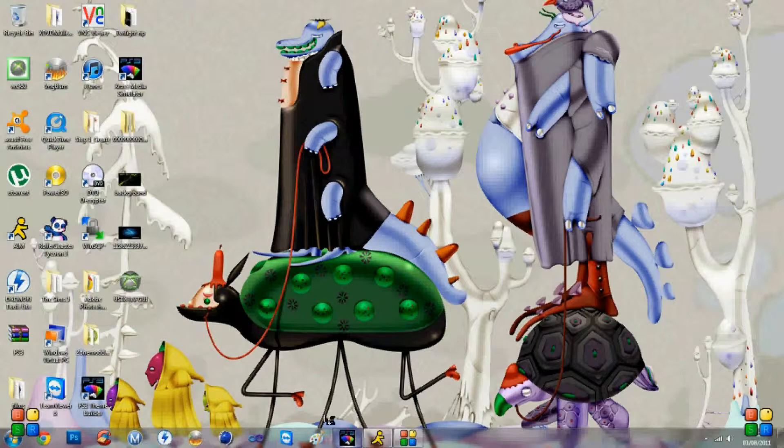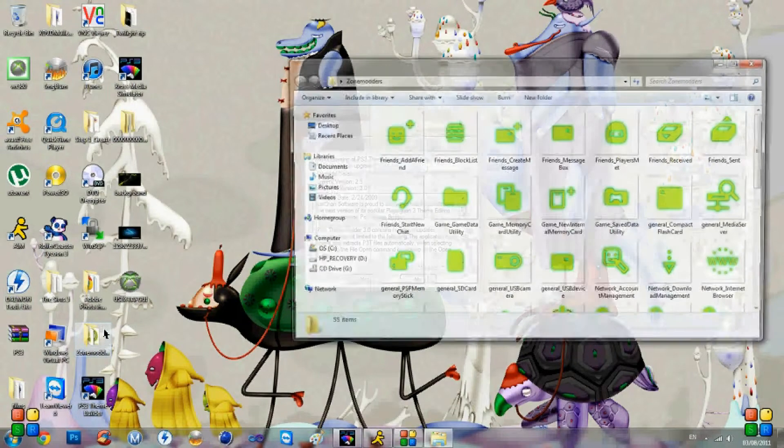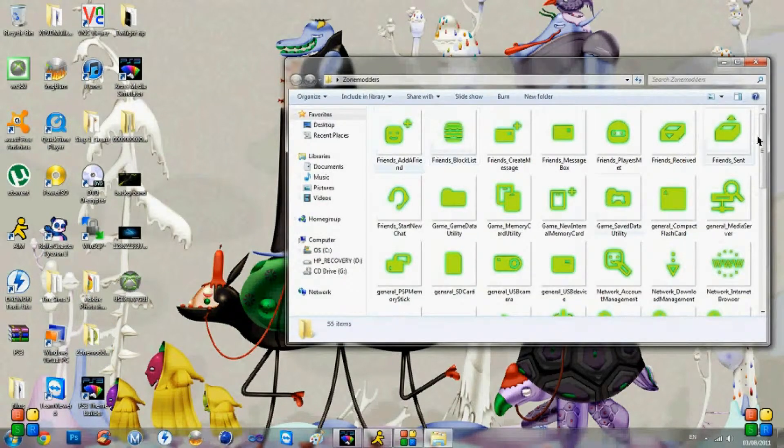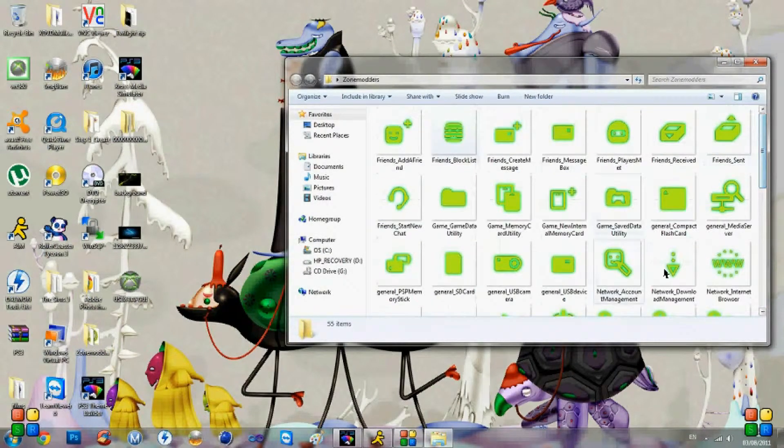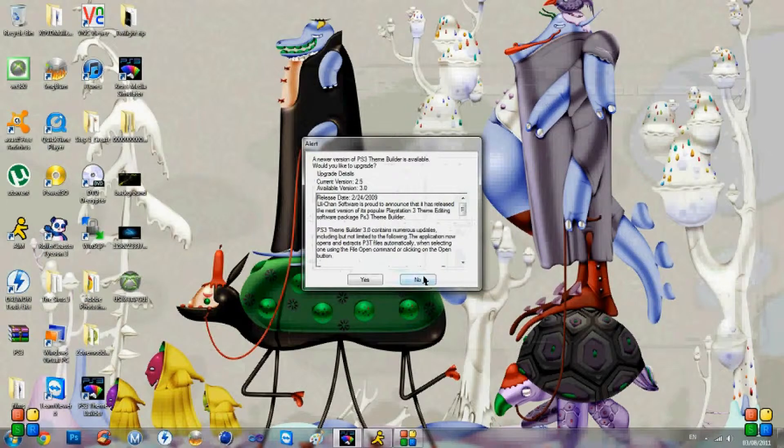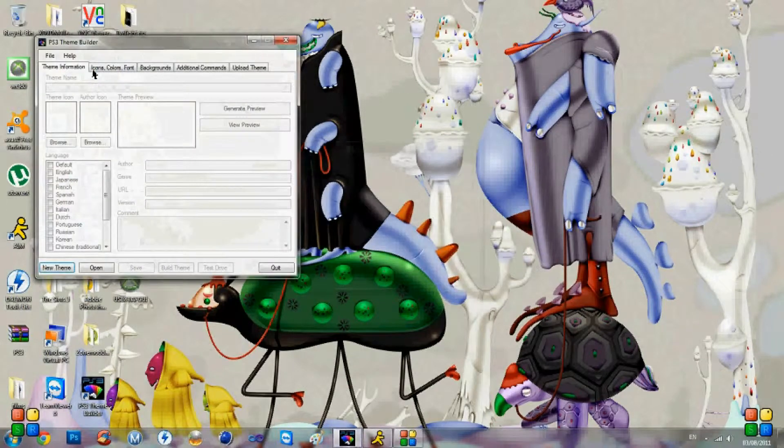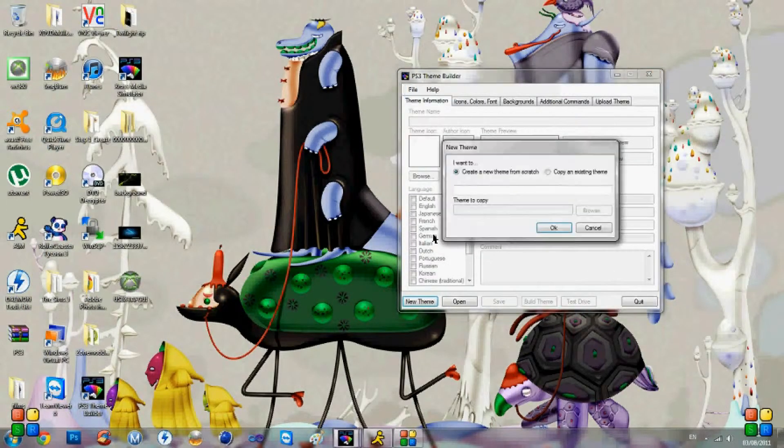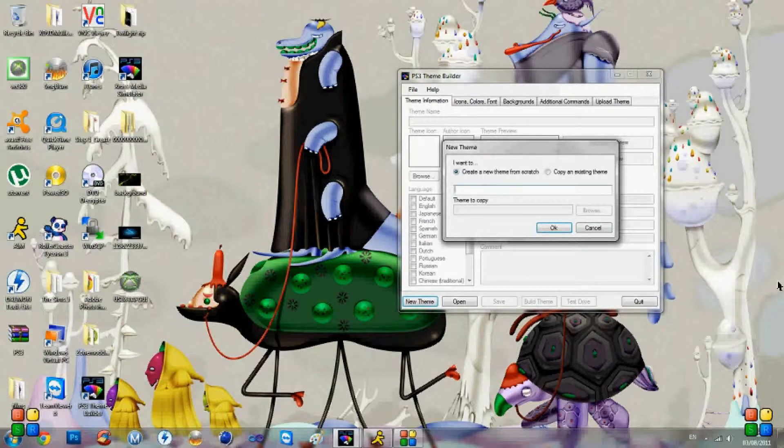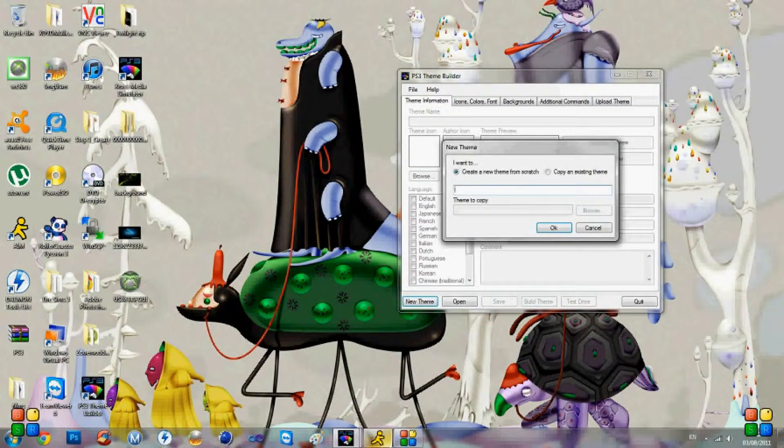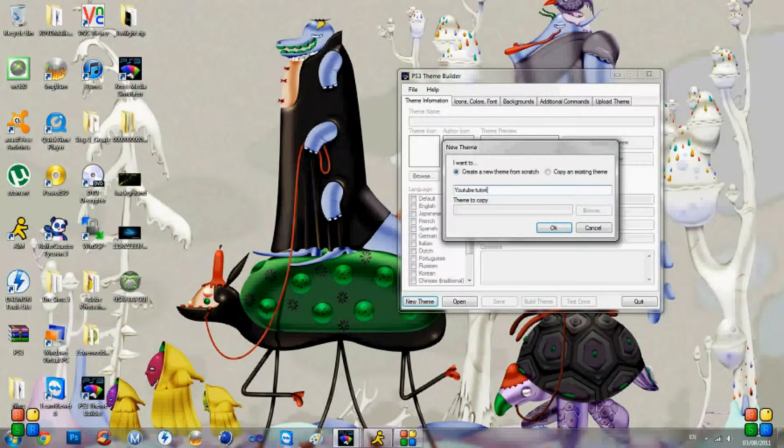So you're going to open up the PS3 theme builder. We've already made all our images and stuff, but I'm not actually going to build a full theme now. I'm just going to give you a little example on how to make it. So you're going to go file, you're going to click new. You're then going to name your theme to whatever you want to name it. But ours is going to be YouTube Tutorial.